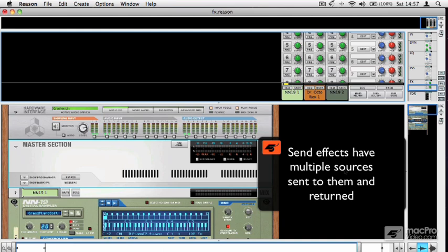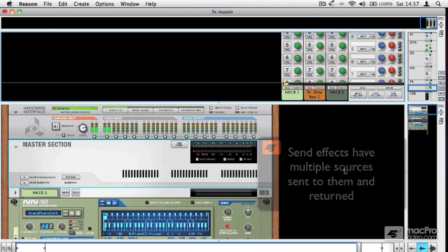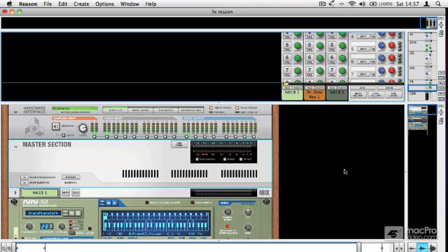You would have a couple of reverb units, a couple of EQs, a couple of compressors, and they would be set up as send effects on the send buses and the auxiliary buses on the mixer.